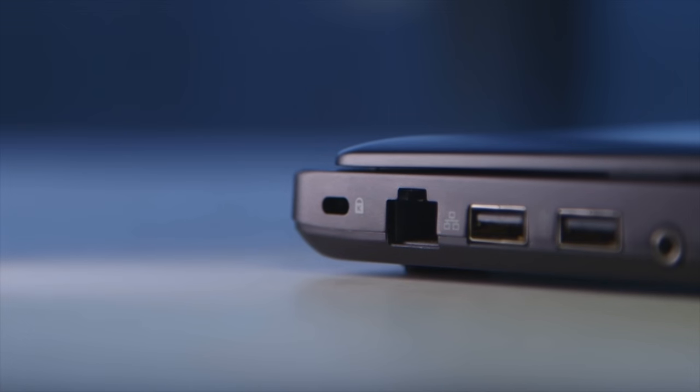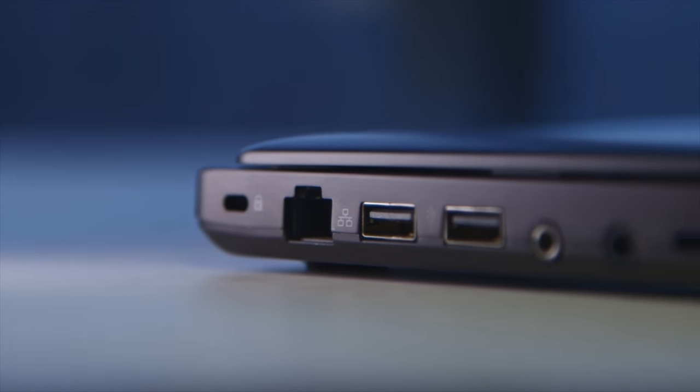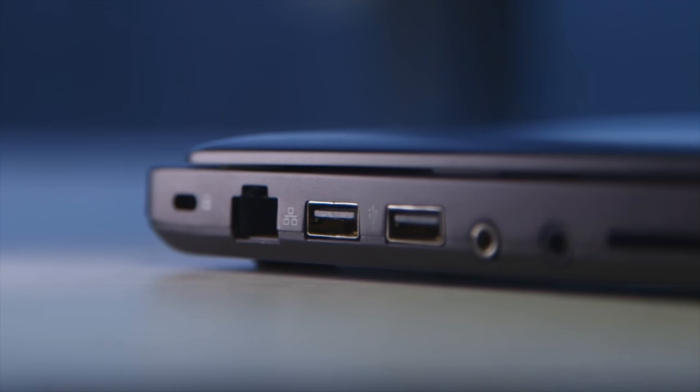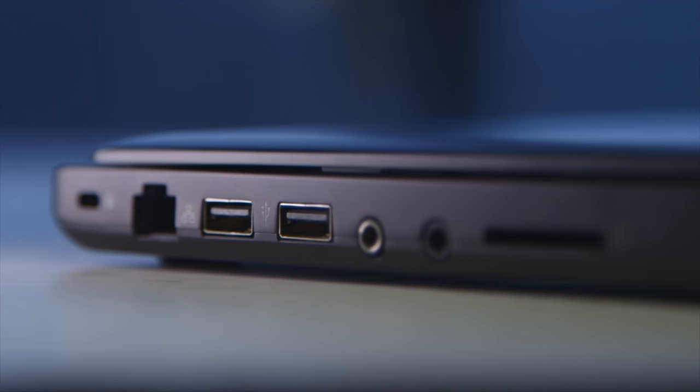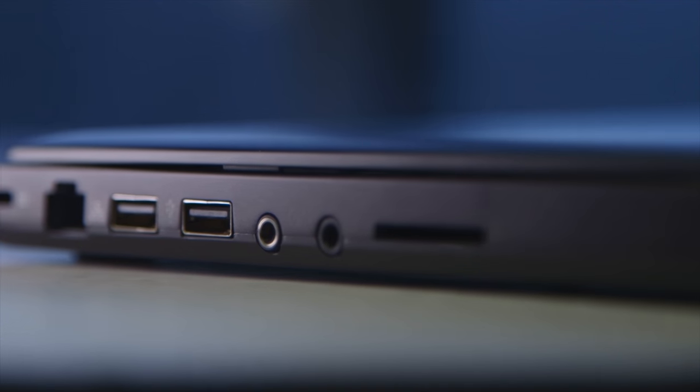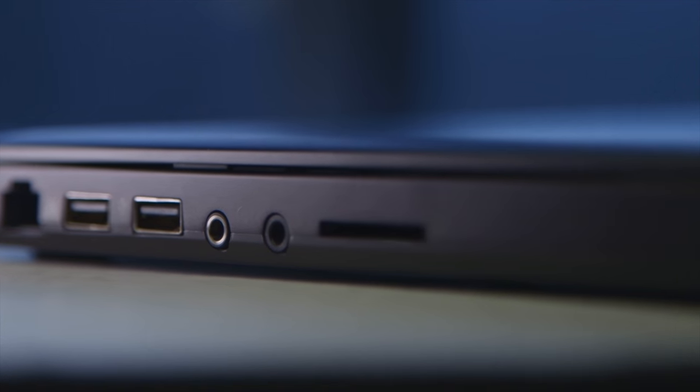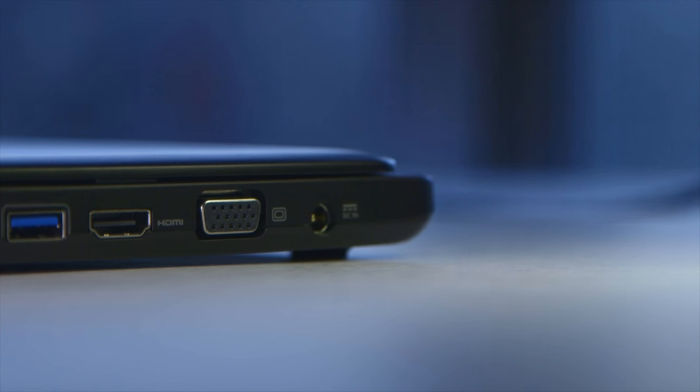Taking a physical tour of the I/O ports on the P35 there is a Kensington lock, Gigabit Ethernet, two USB 2.0 ports, separate headphone microphone jacks and an SD card reader on the left side.